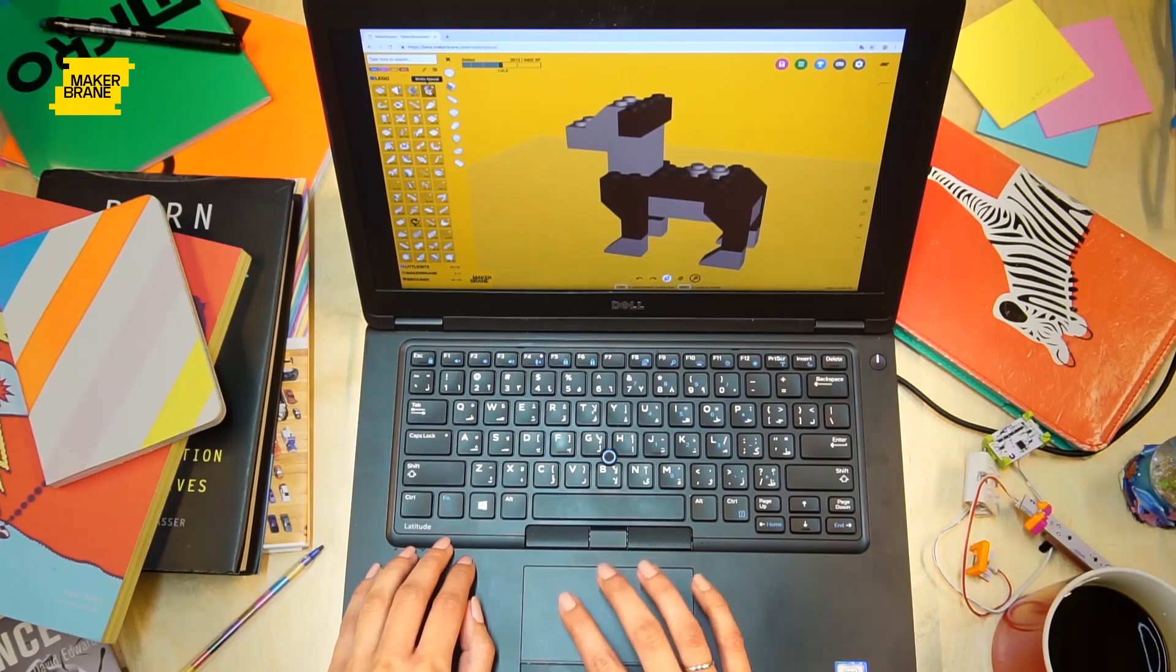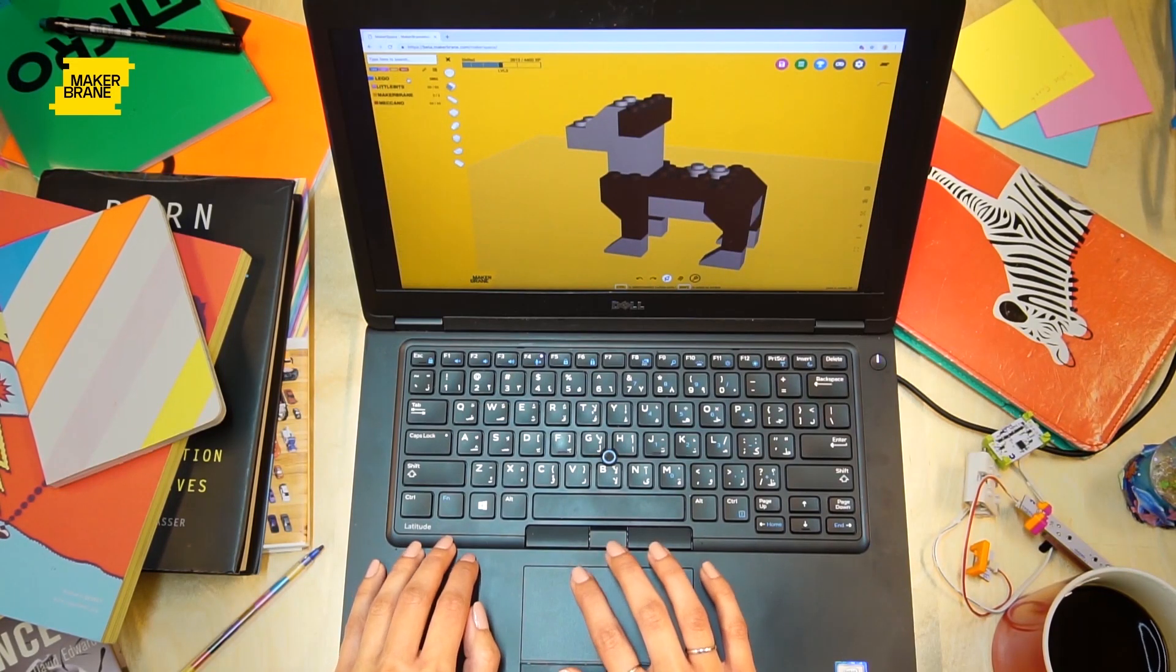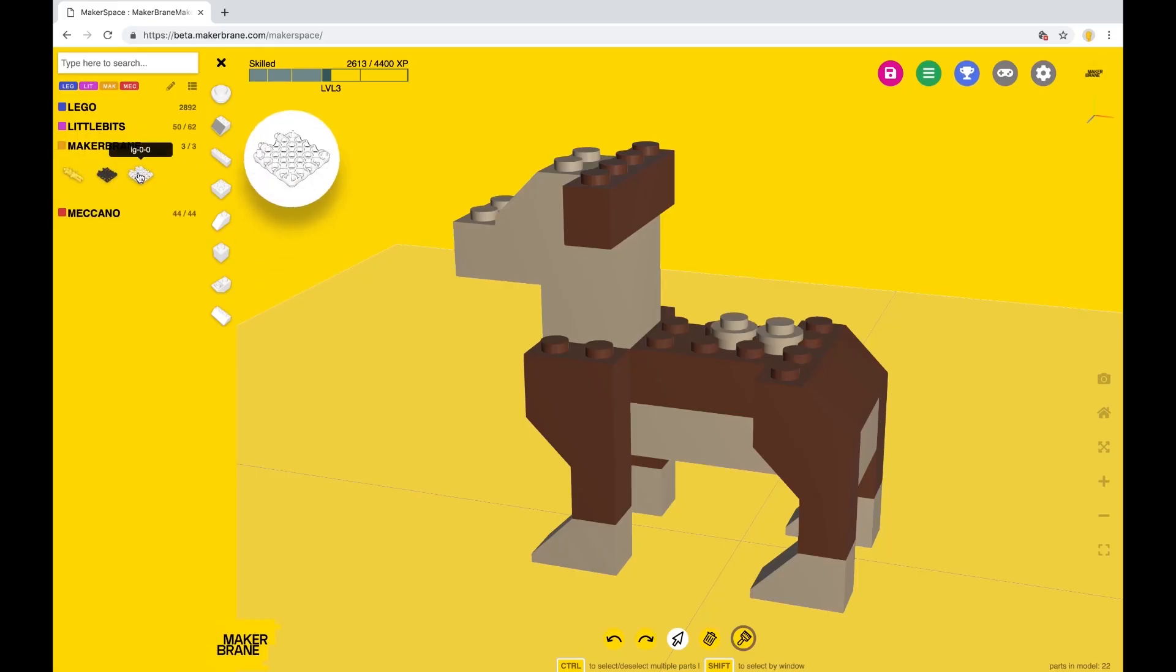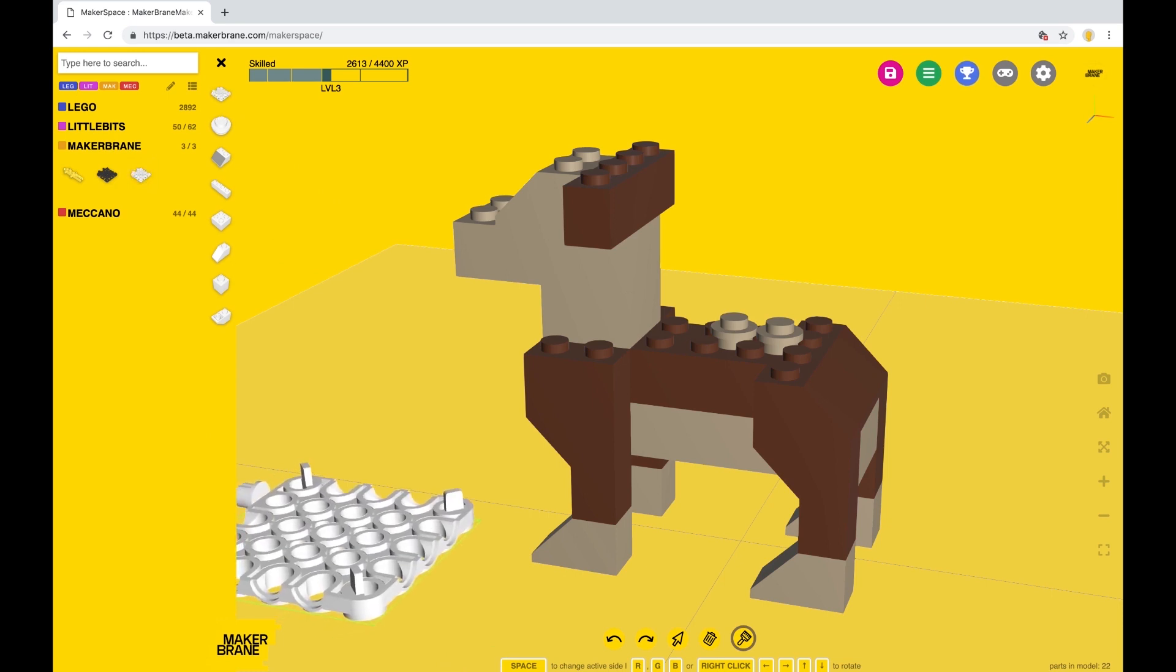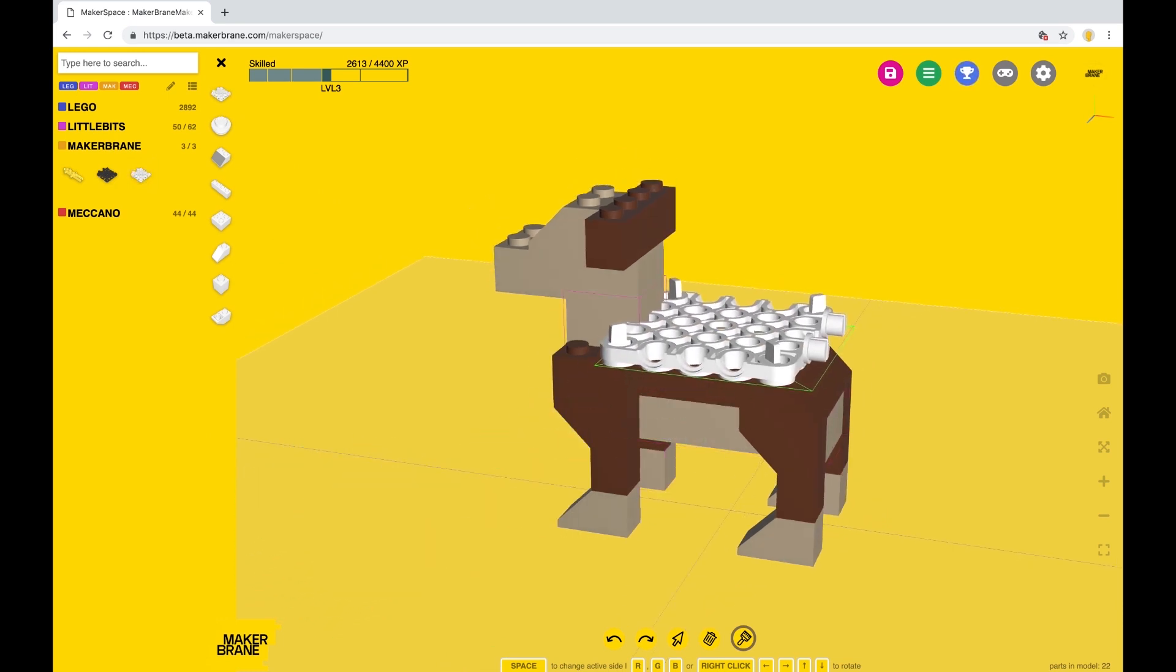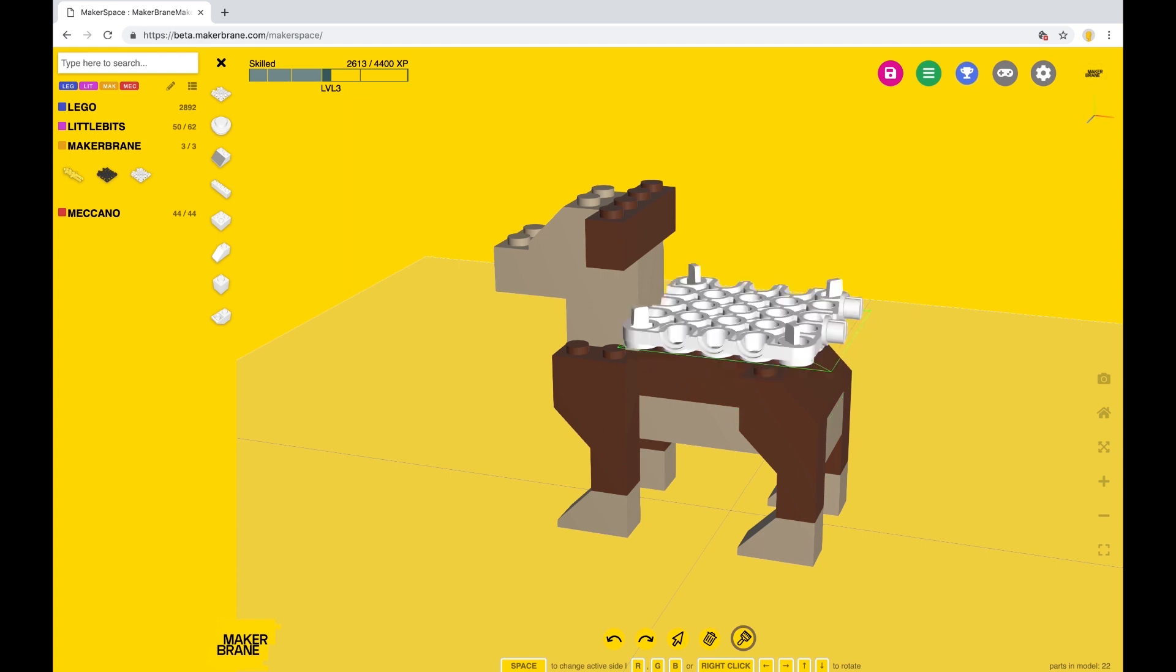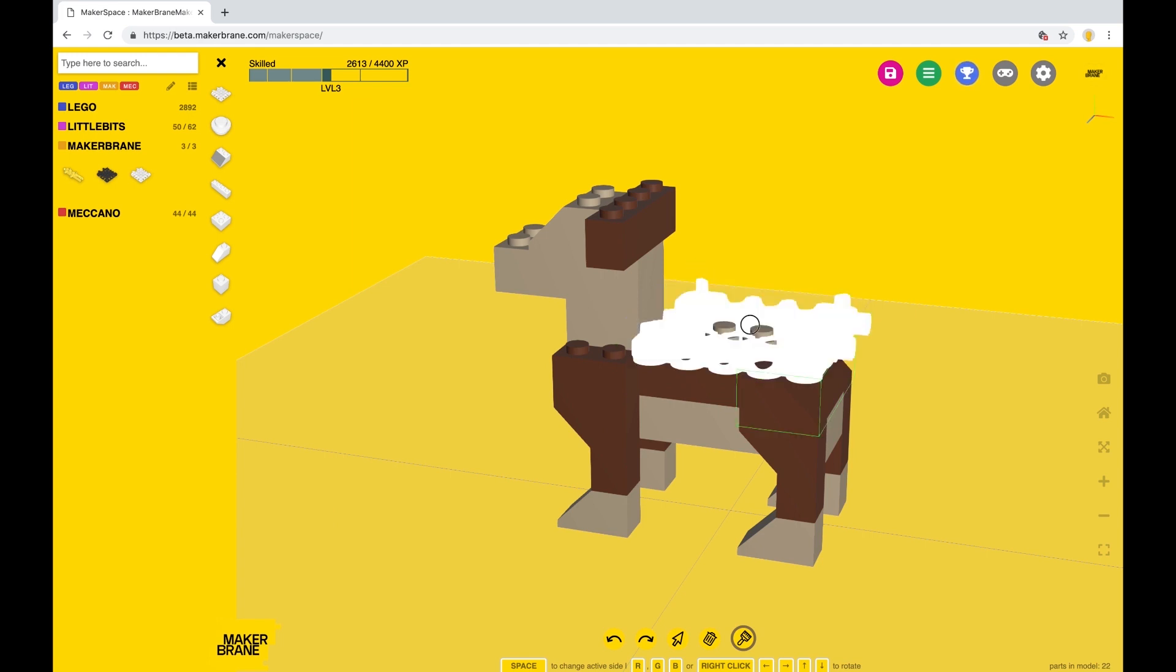We're done with the Lego collection. Next, we go to the MakerBrain collection and select a white half-brain. We use the gizmo to adjust its position like so.